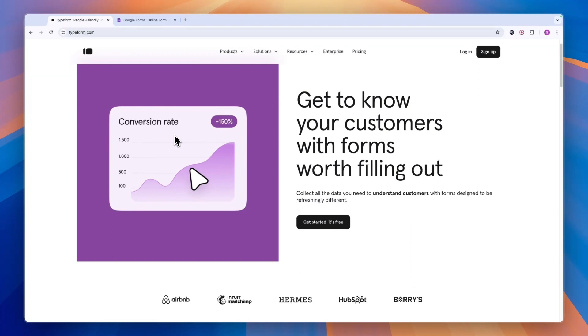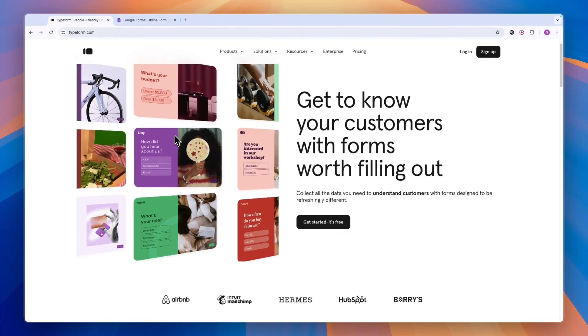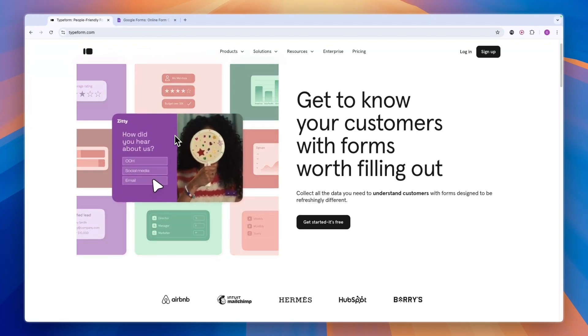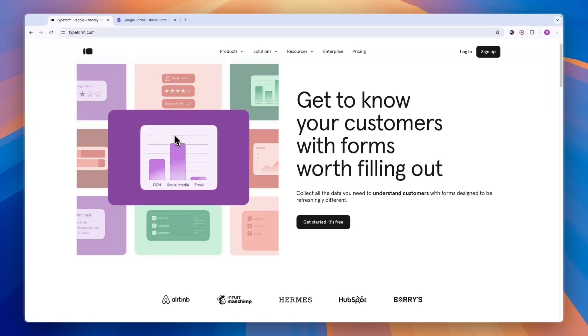So if you're looking for a free basic form builder, and it's not for a business, you don't want to embed it on a website or integrate it with anything, then go with Google Forms. If you do want to get a more advanced form for your business, then go with Typeform.